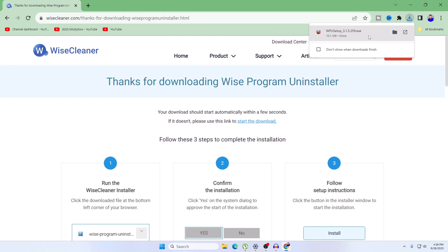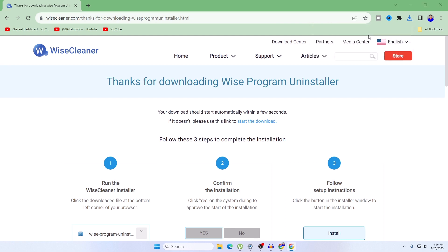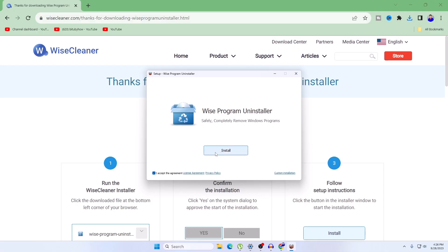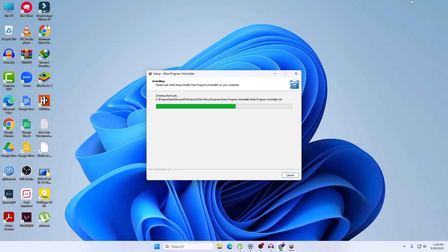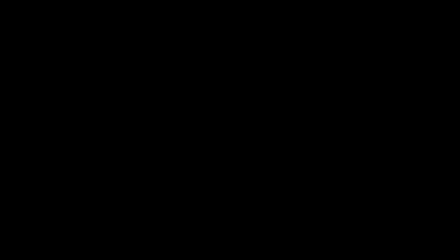We have downloaded the exe file. Now let's open it and install it. Click on Yes, click on Install, click on Finish, and click on Yes.